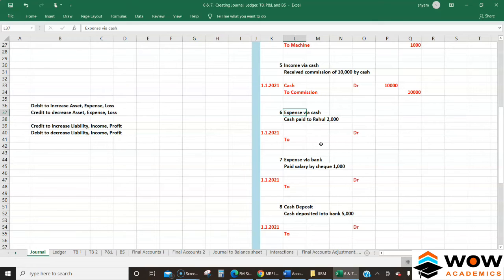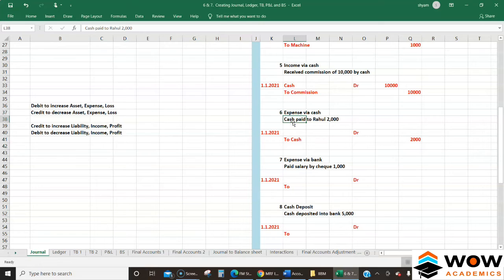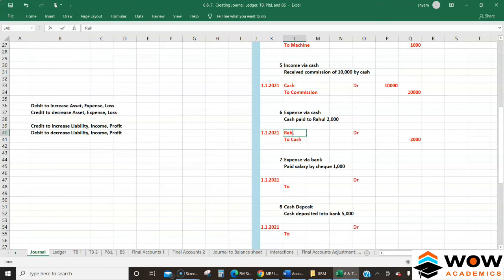Next: expense paid via cash - cash paid to Rahul. Rahul is some kind of expense - perhaps for rent or goods supplied. Our cash goes out of the business, so we credit cash. This is an expense, so to increase or record it we debit it. So: Rahul (Expense) Dr 2,000 / To Cash Cr 2,000.